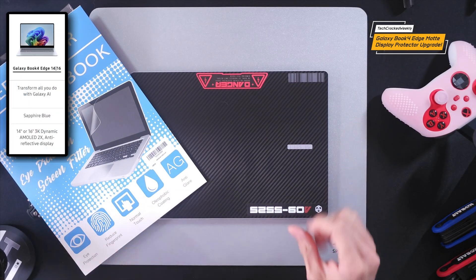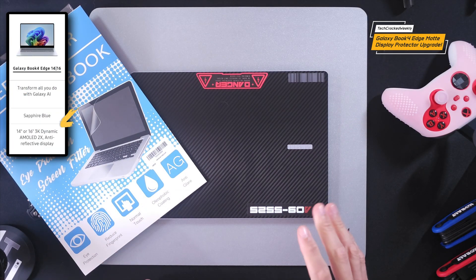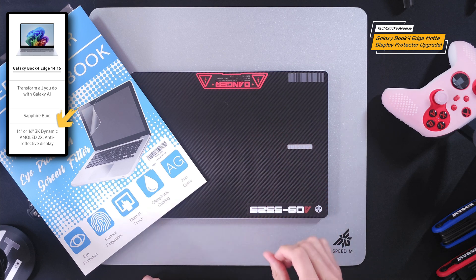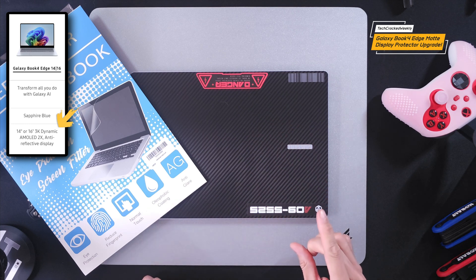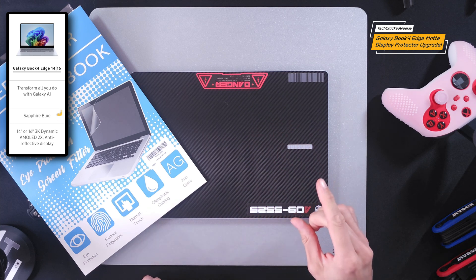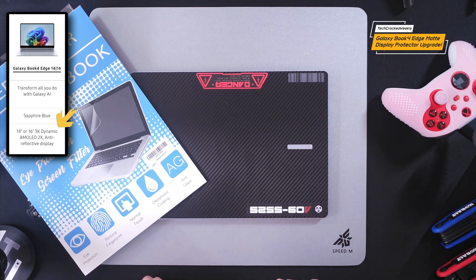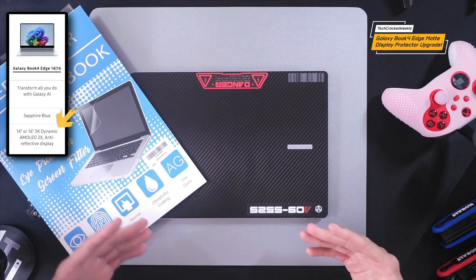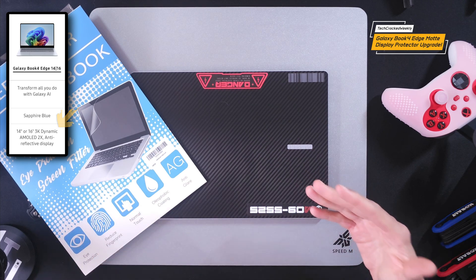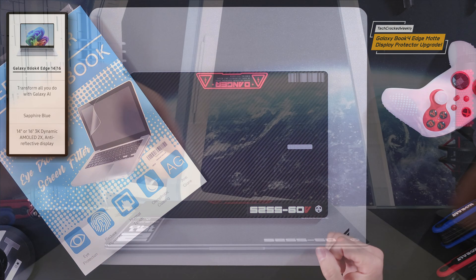According to the Samsung specifications the Book 4 Edge does feature an anti-reflective display but I still found myself distracted by reflections in that display.